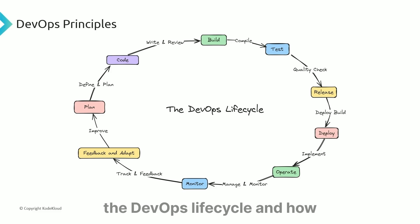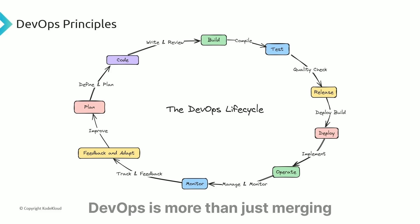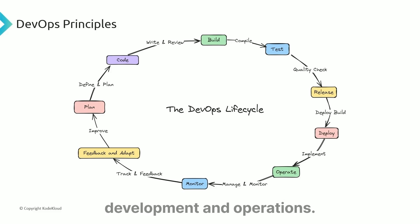You might be familiar with the DevOps lifecycle and how we develop software today. DevOps is more than just merging development and operations - it's a culture and a philosophy.